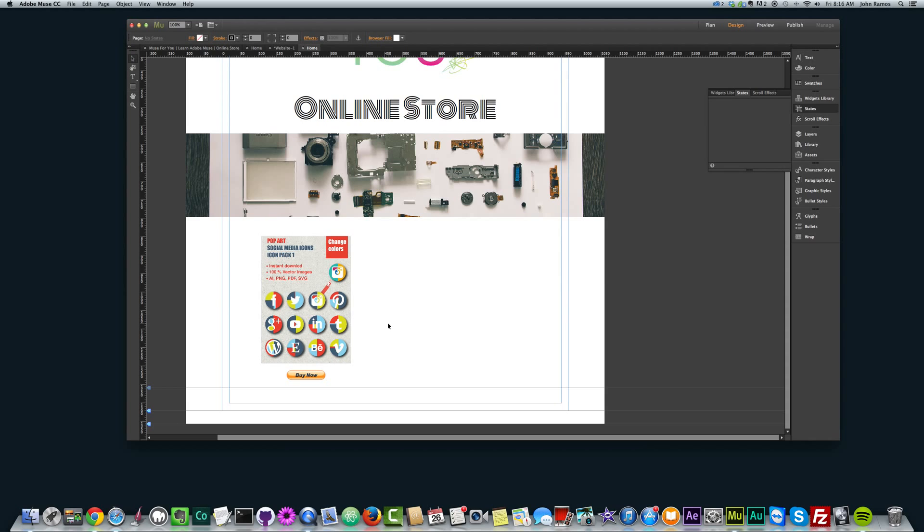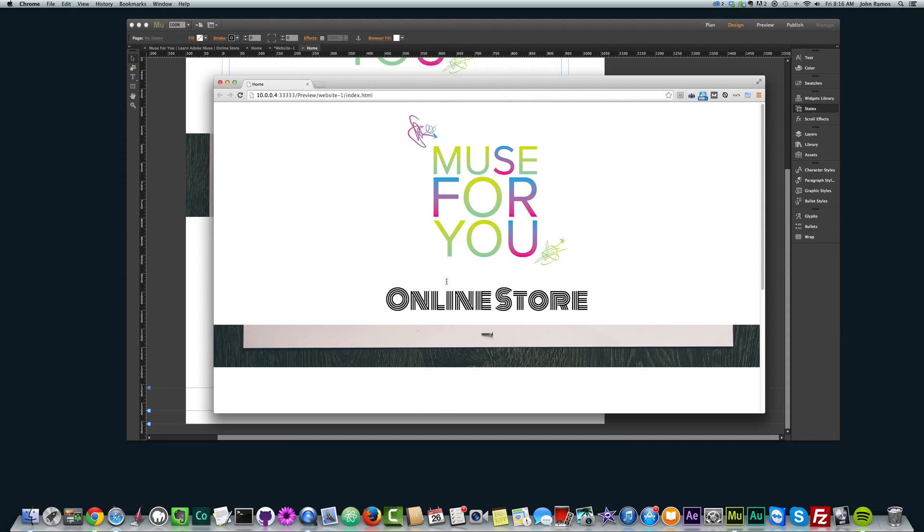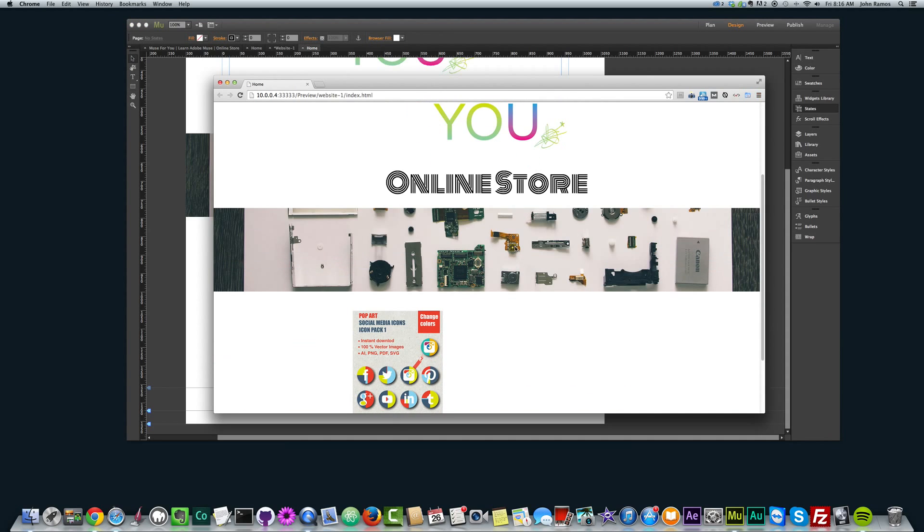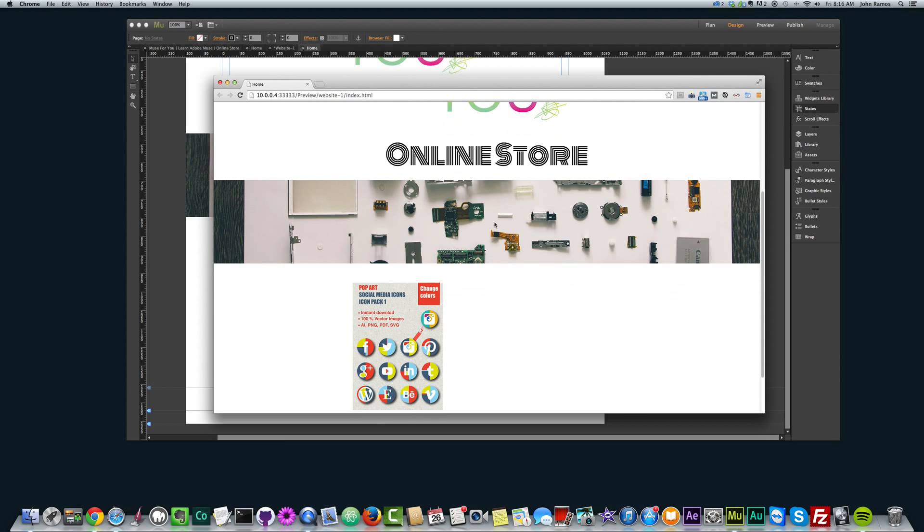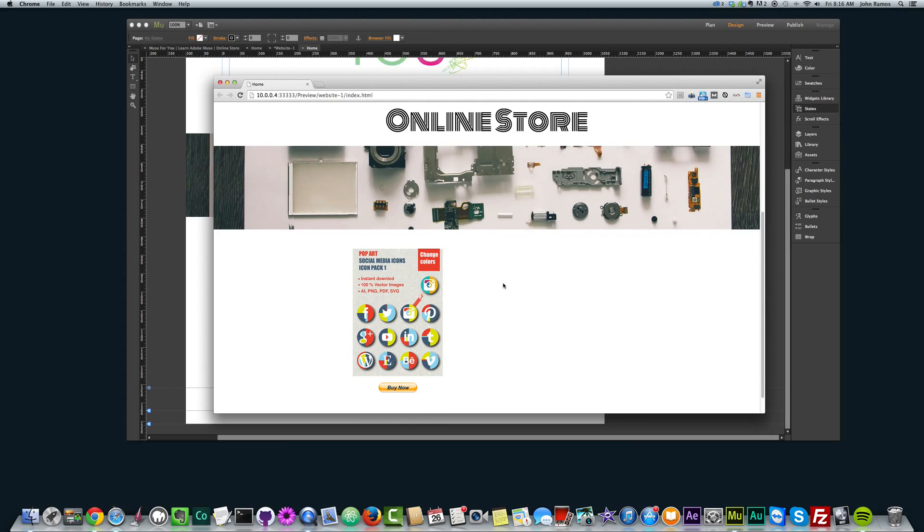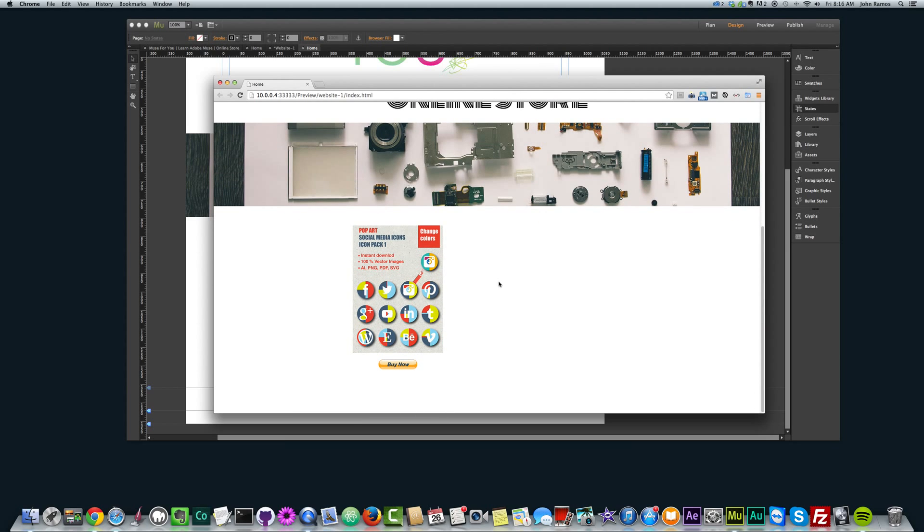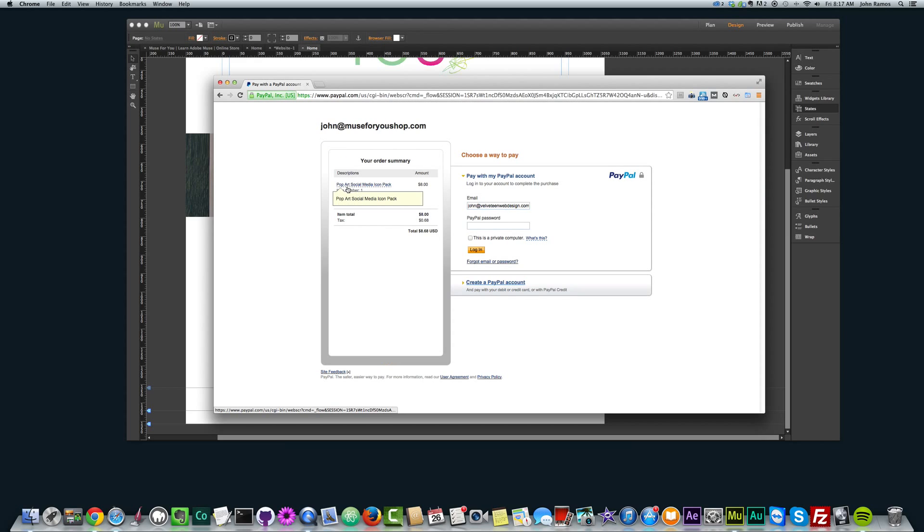Now, if I preview this in the browser, if I hit Command Shift E, you can see I have my site, we have this scroll effect here, where the image stays in place, and then we have our product, and to purchase it, you just click Buy Now, and you have the title, Pop Art Social Media Icon Pack, item number is 1, item price is 8, quantity 1, and tax is 68 cents. Item total is 8, tax is 68 cents, and total comes out to 8.68.